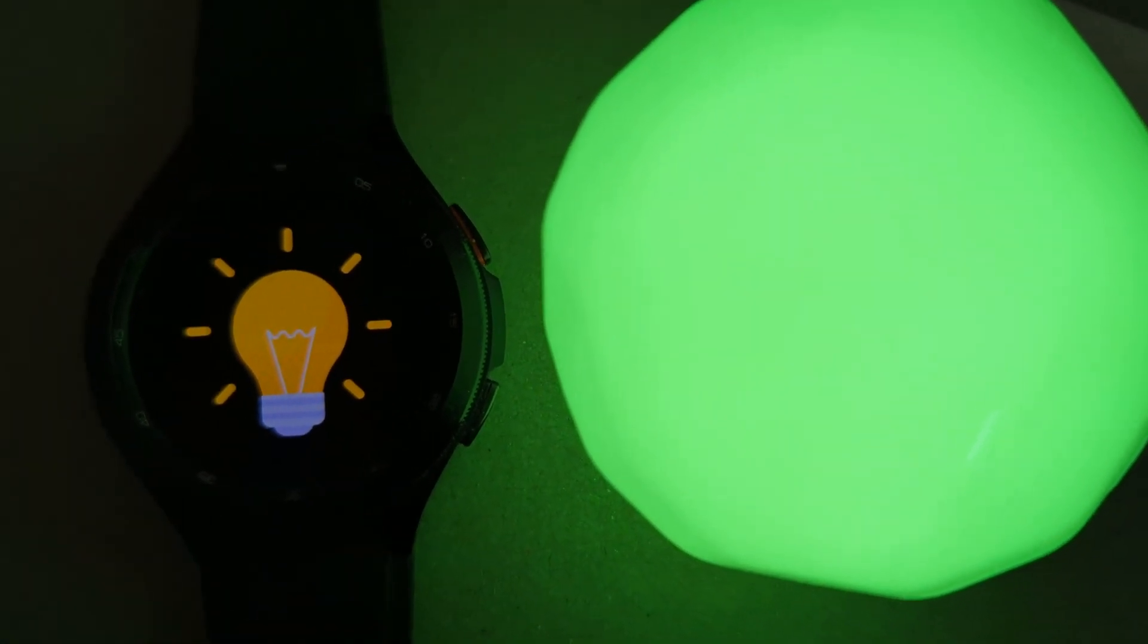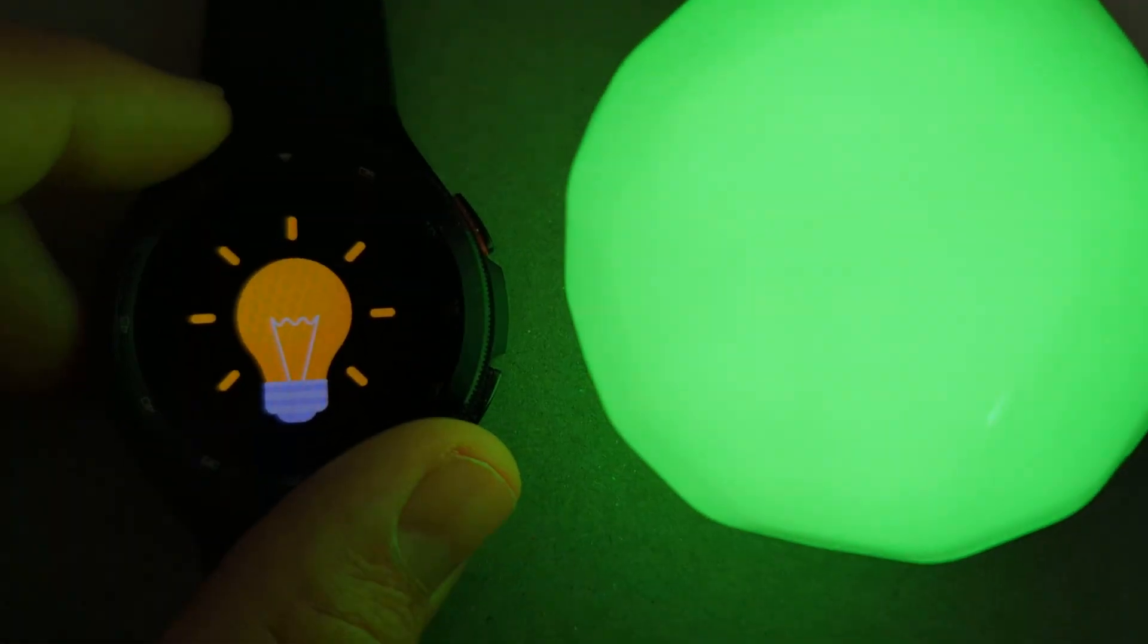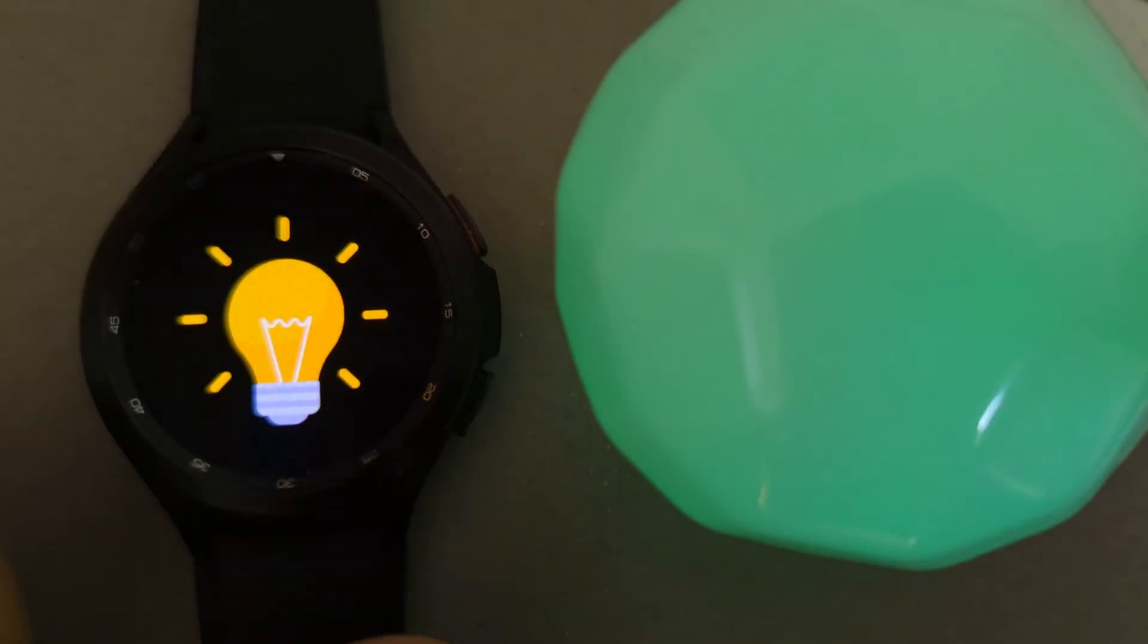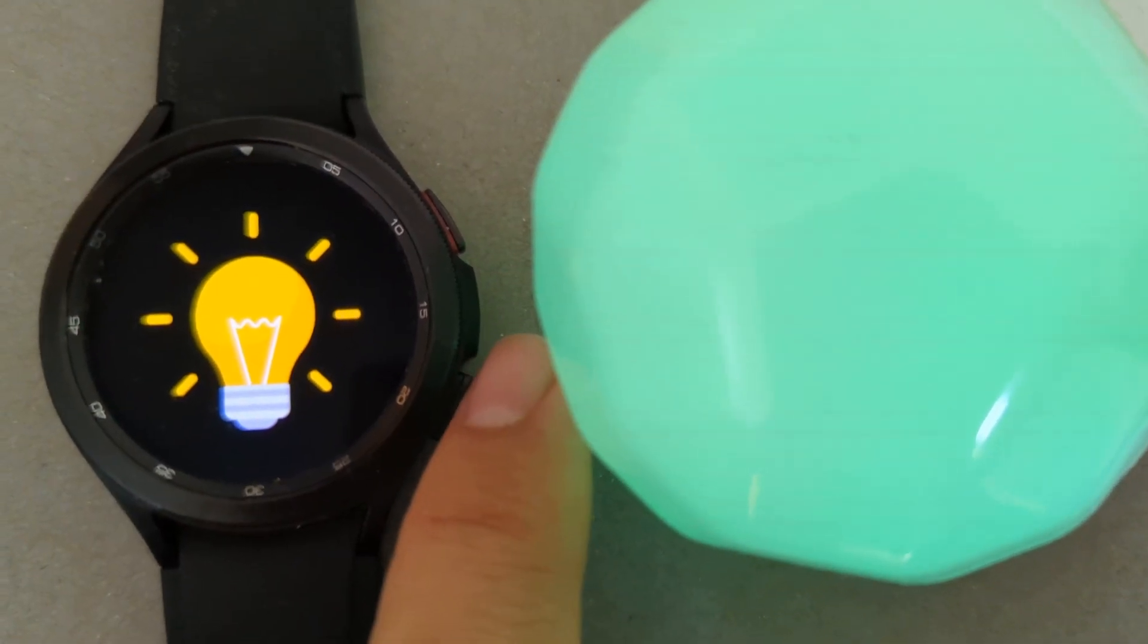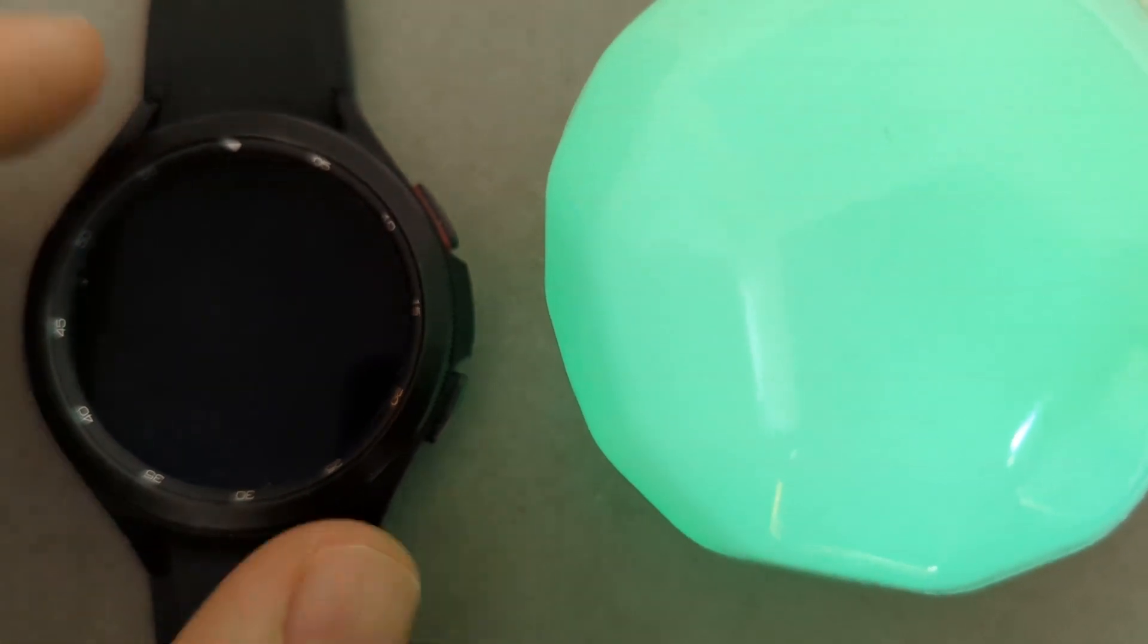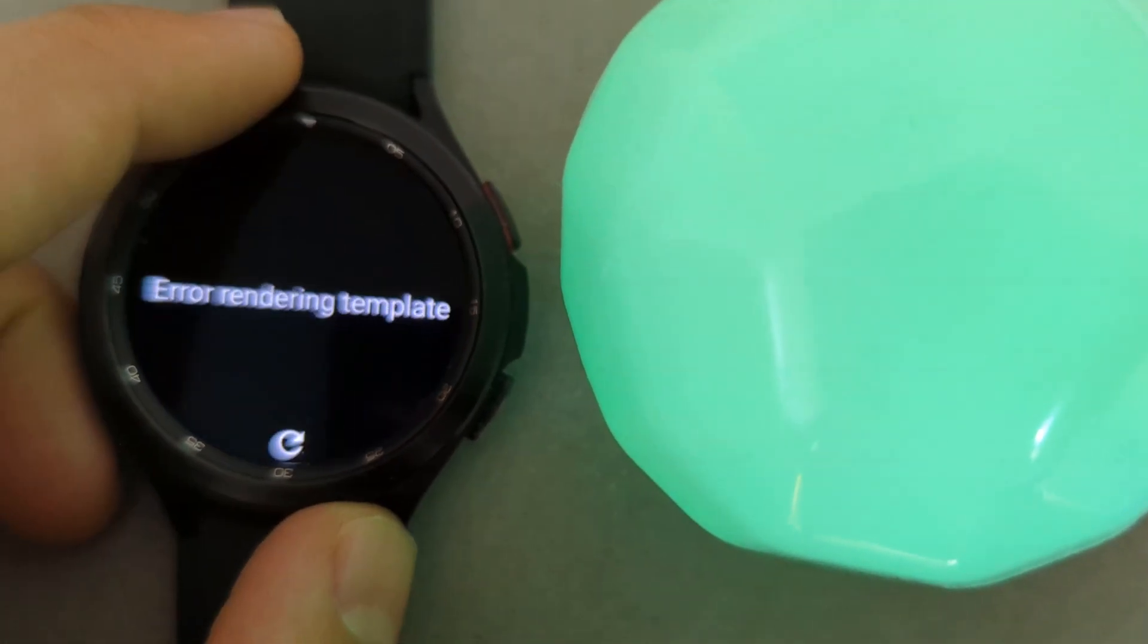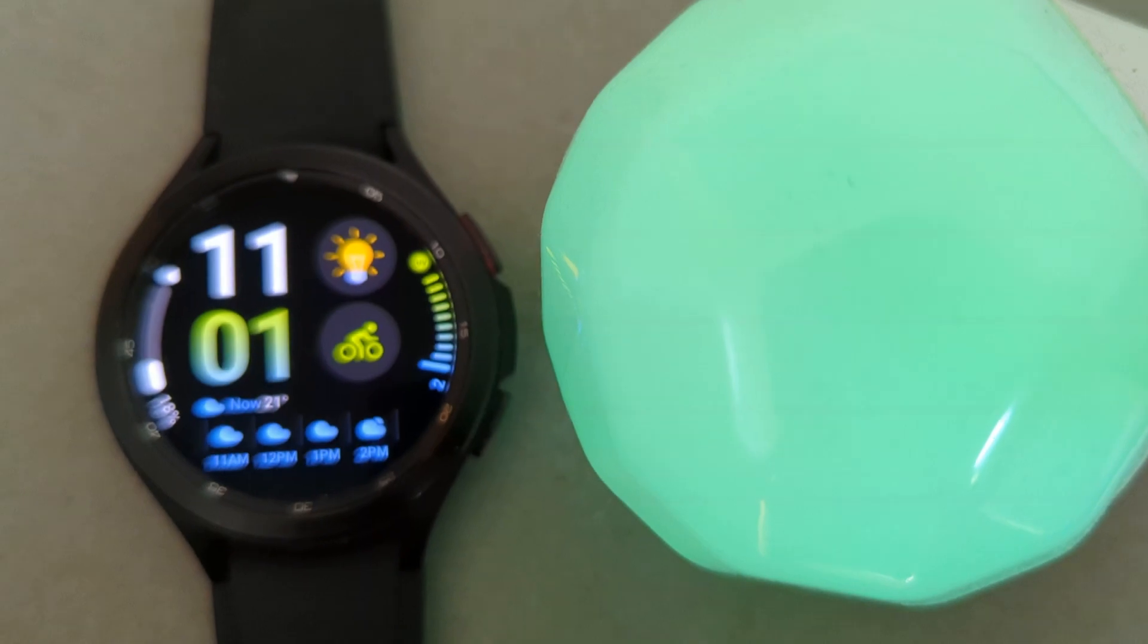So this is the new rotating bezel feature. Just a note, it also works for the rotating crown if your watch has one, so you can control anything you want with this. Hope you enjoyed it, bye.